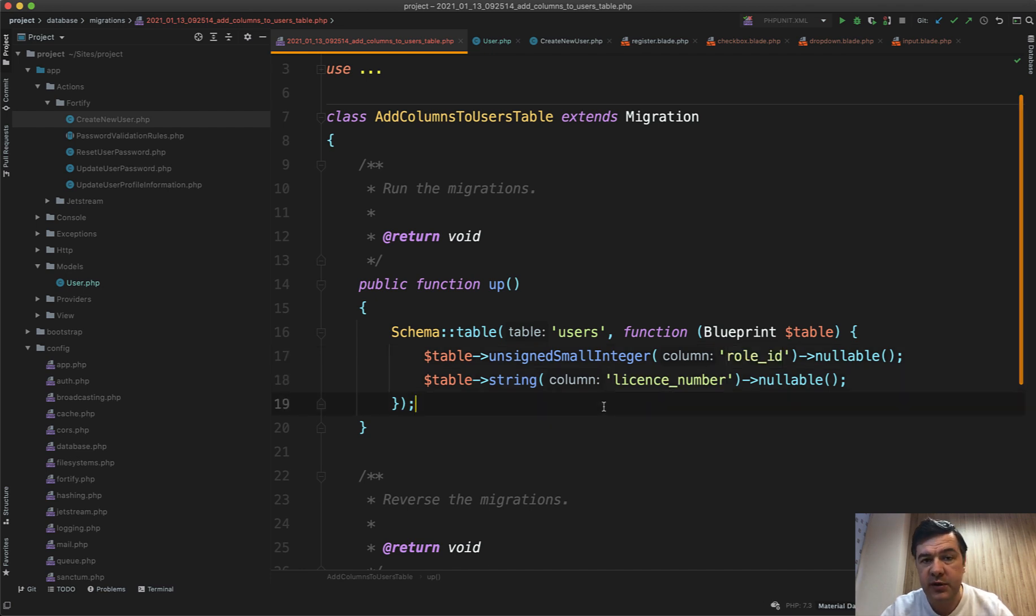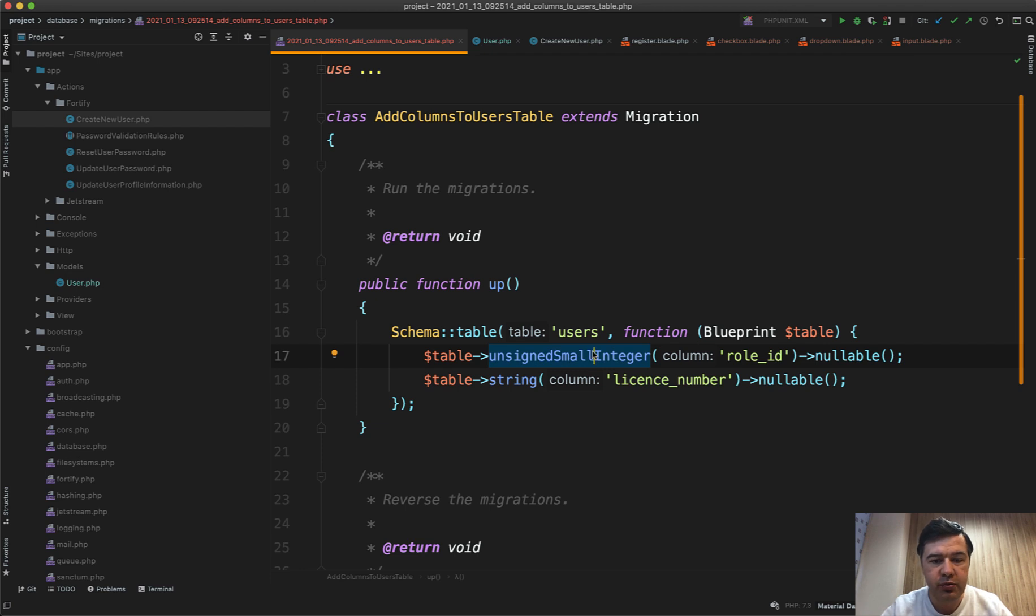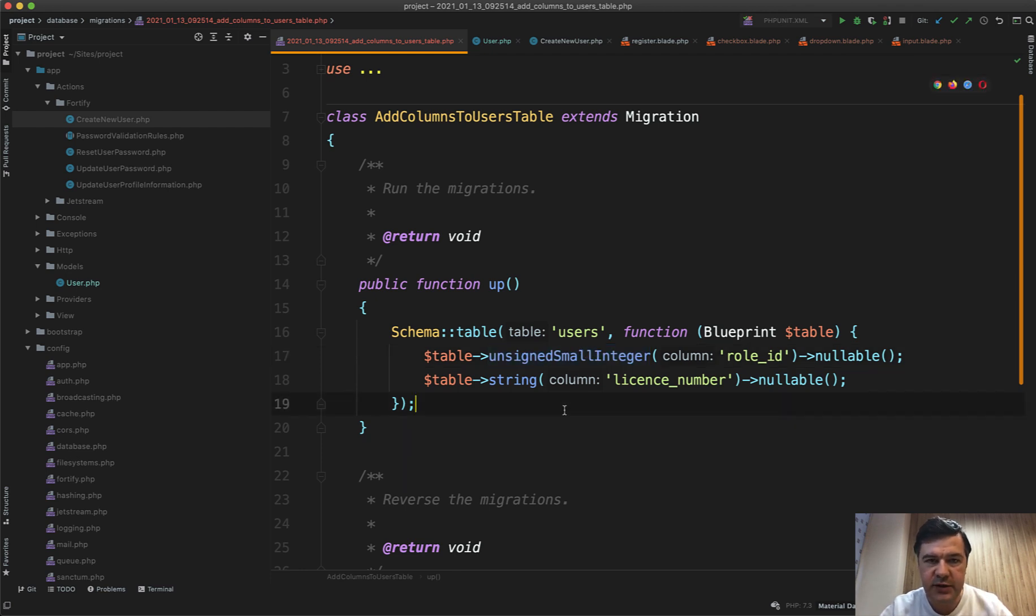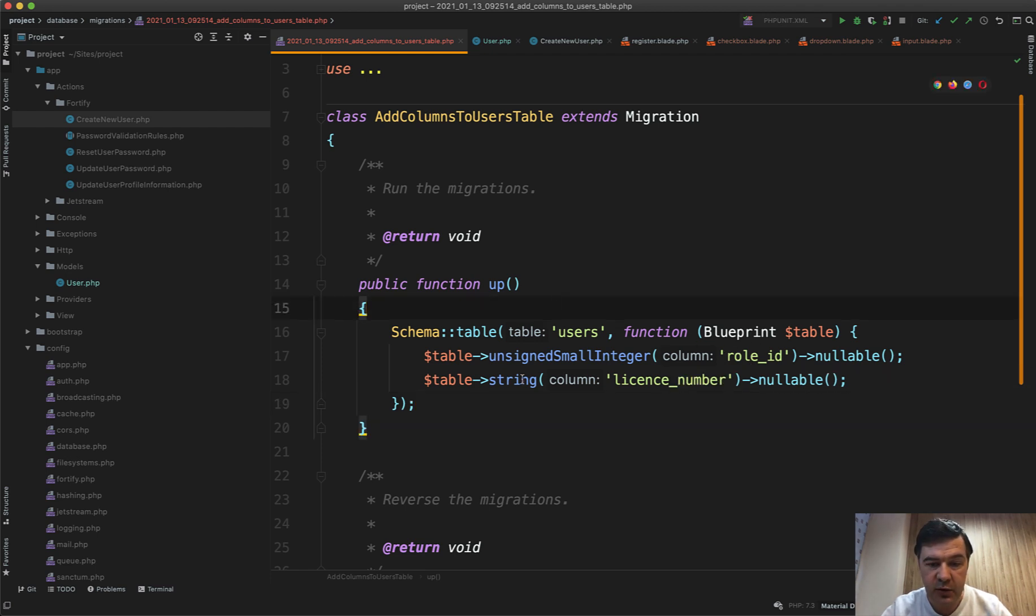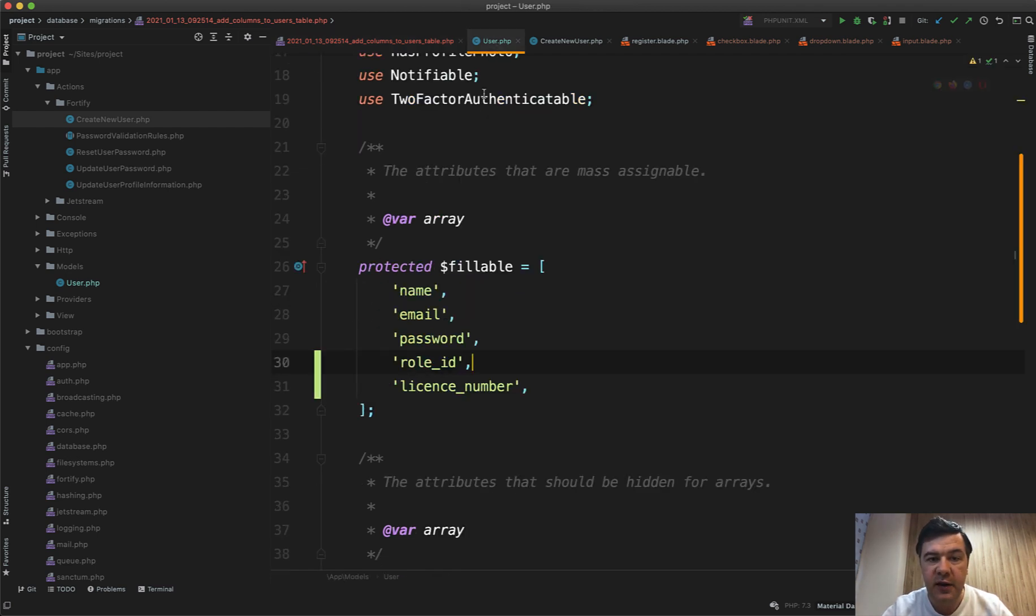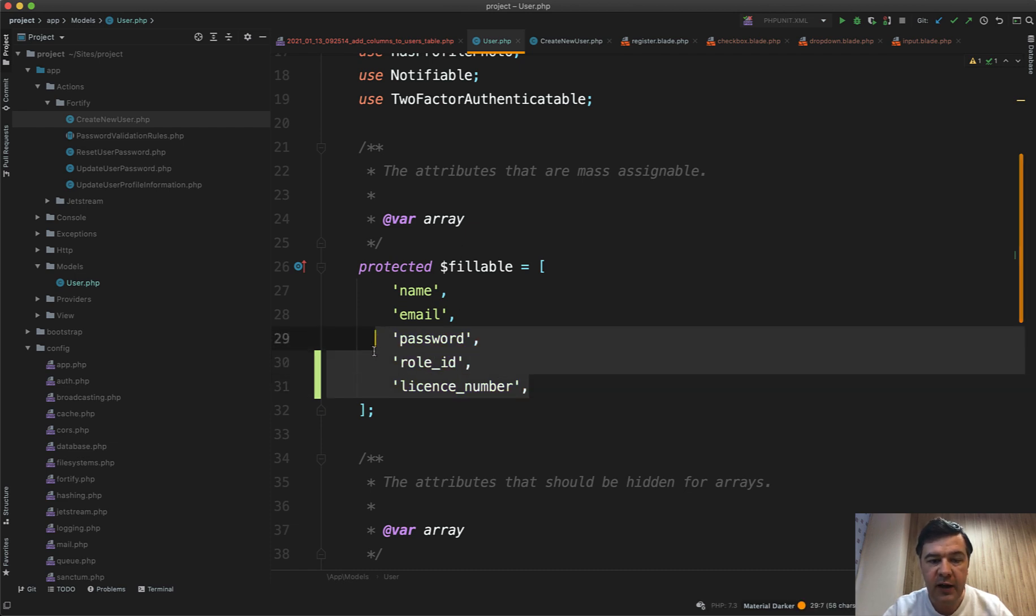Role id for example will be student or teacher and in real life project it should probably be a foreign key to roles table but for simplicity for this example it's just a number and visually it will be a drop down. A few columns here, then they both should be fillable.